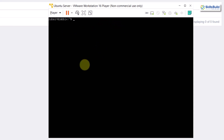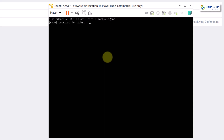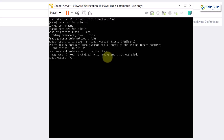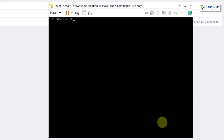To install the Zabbix agent, run: sudo apt install zabbix-agent, then hit Enter and provide your password. I have already installed it, which is why it shows zero upgraded, zero newly installed, zero to remove, and zero not upgraded.